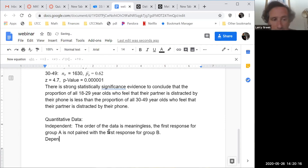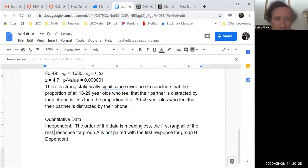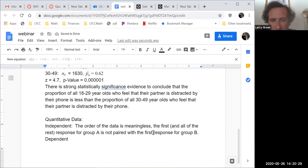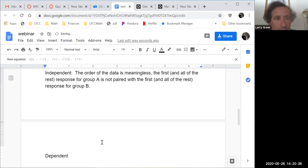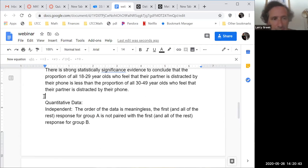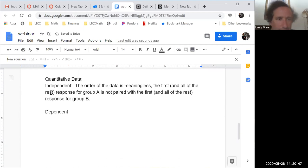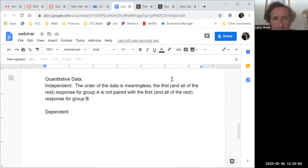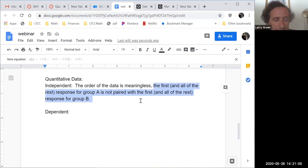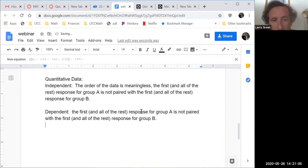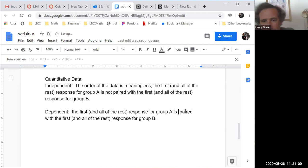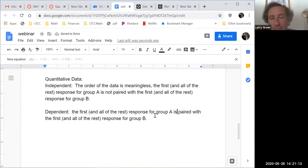Then there is dependent — the exact opposite. The first response and all the rest of the responses for group A is paired with the first and all the rest of the responses for group B. That's how you tell the difference.